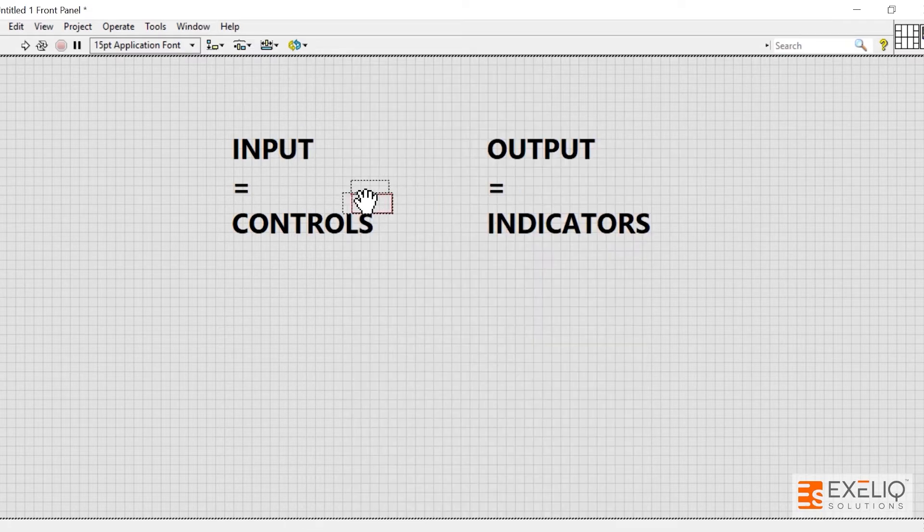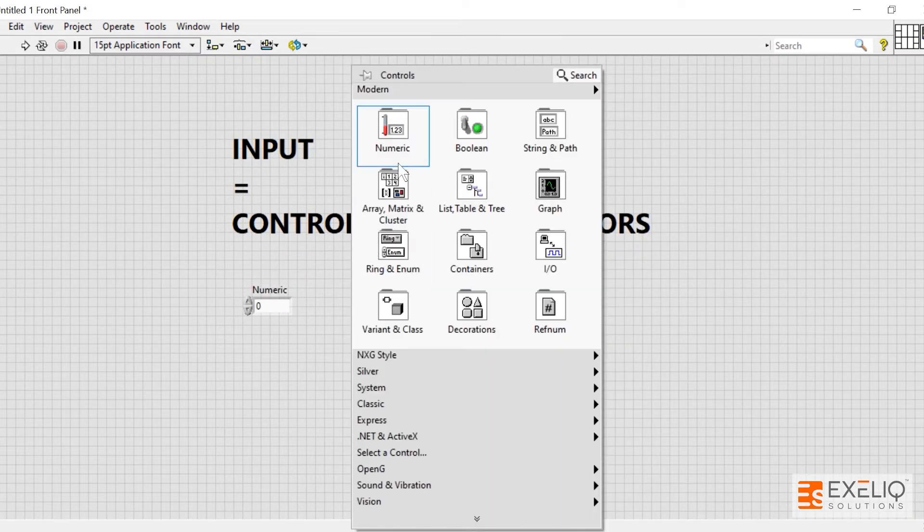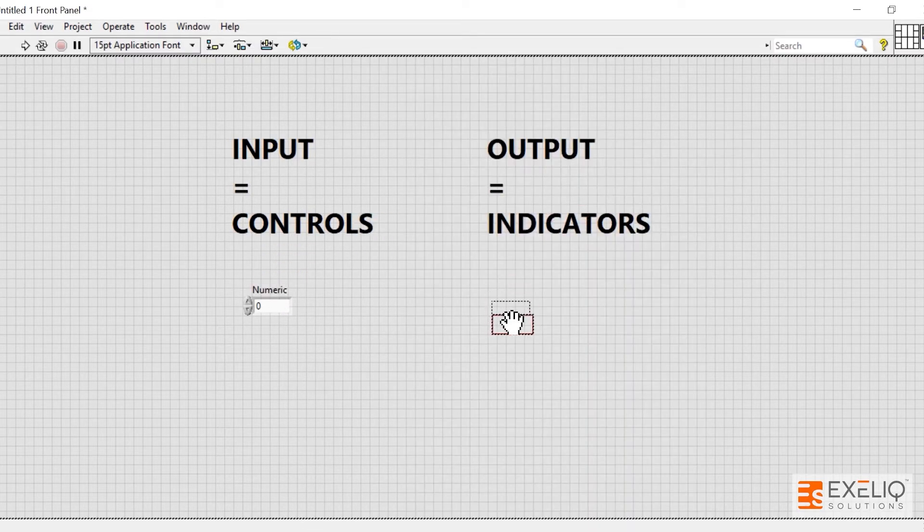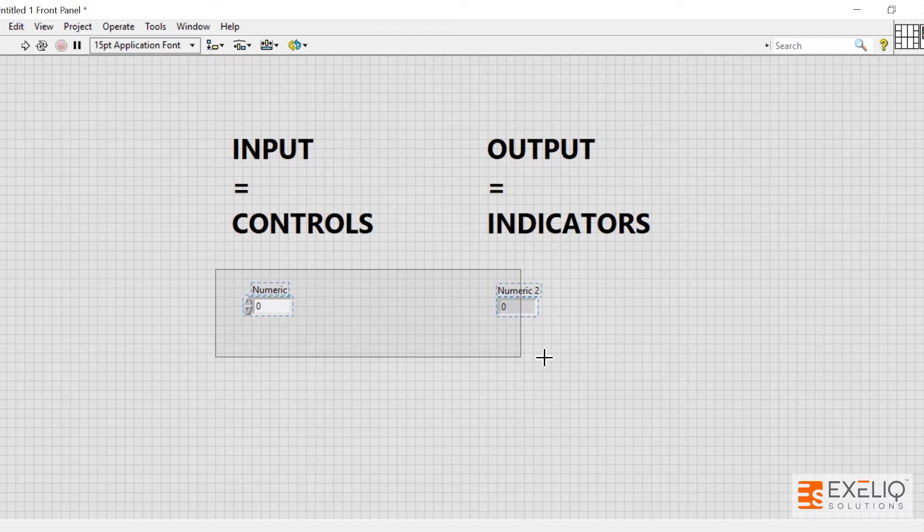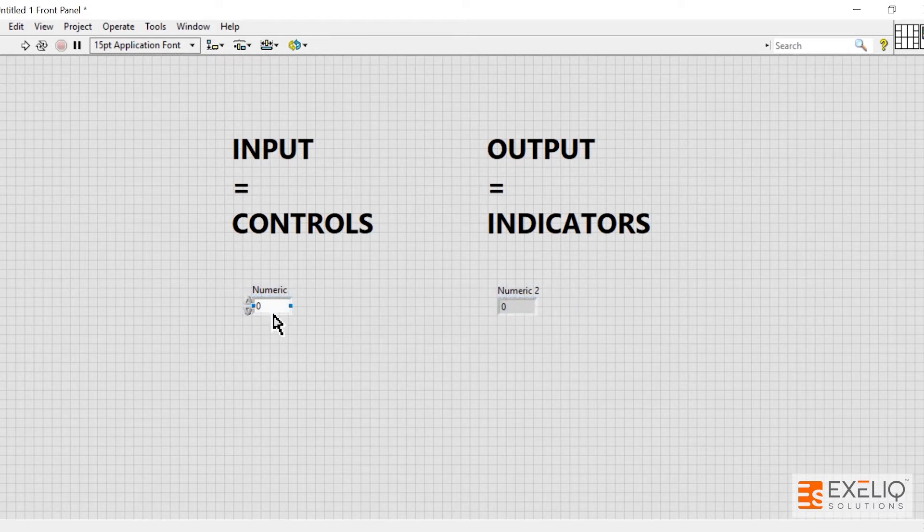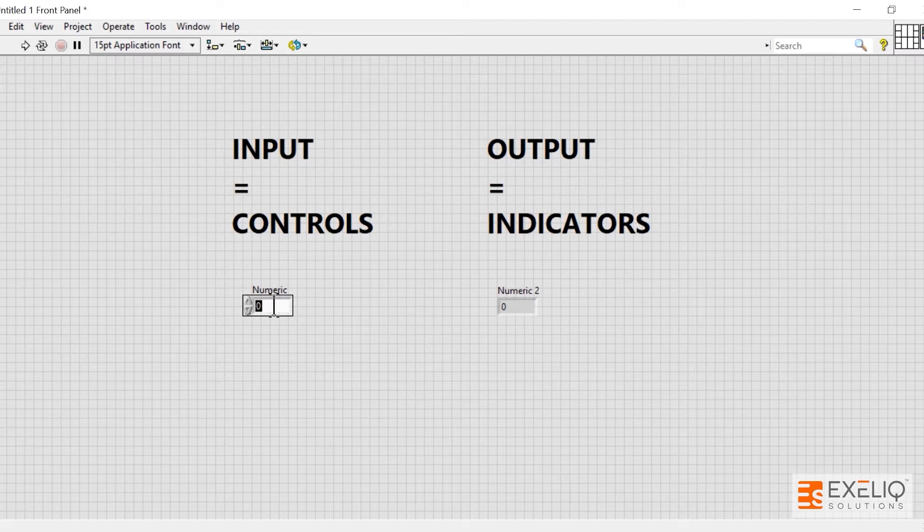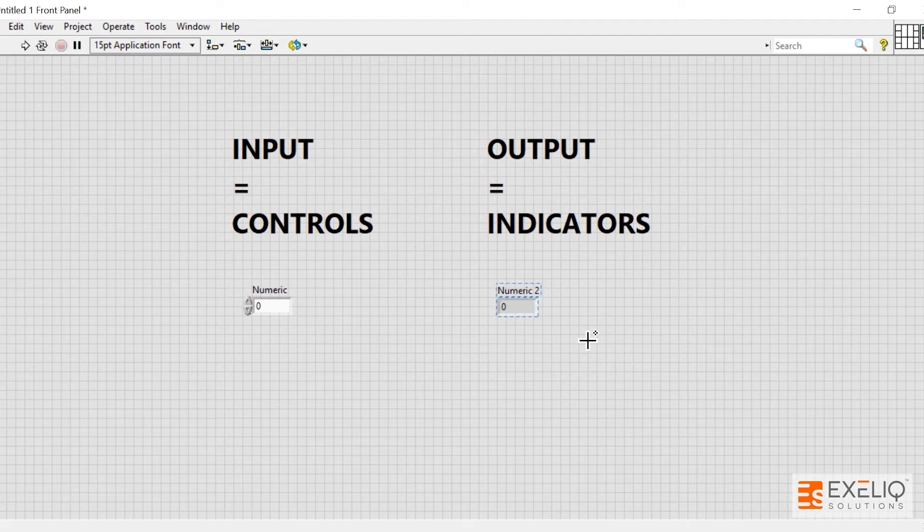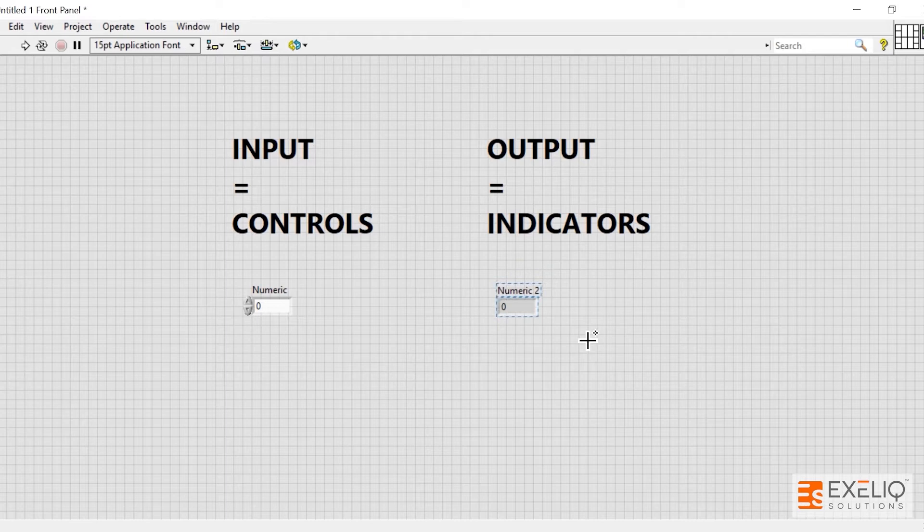If you place this control over here and numeric indicator over here, you will see a difference. The difference is that here the user is providing the input, and in the indicators some kind of value is being generated programmatically after the analysis.